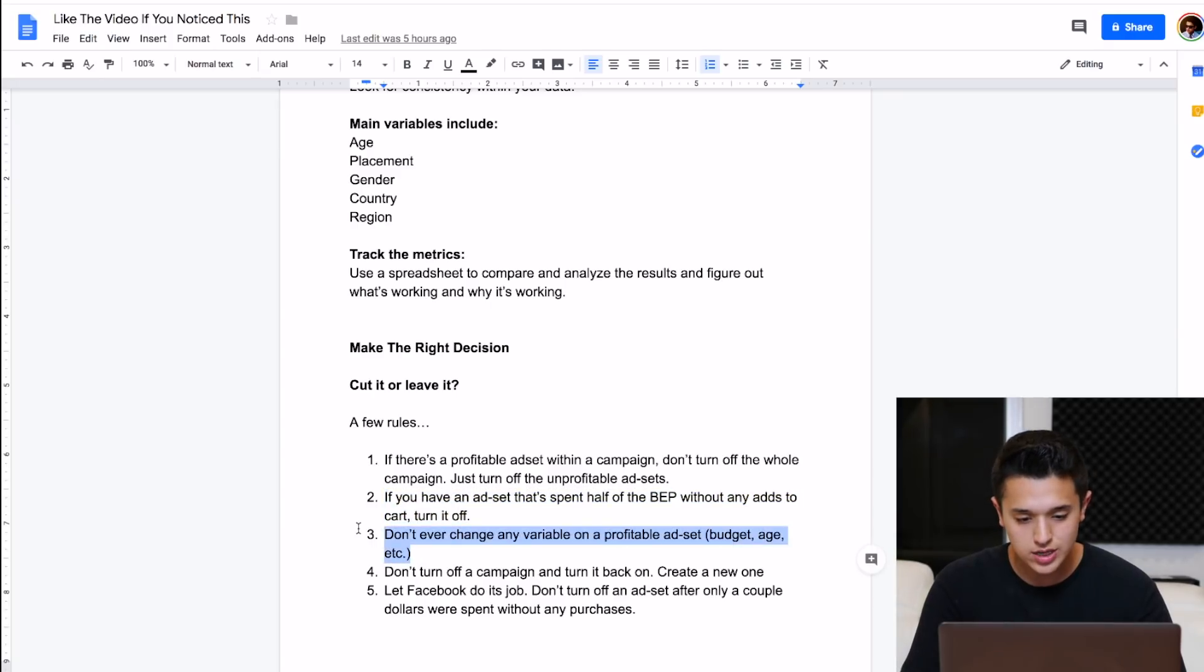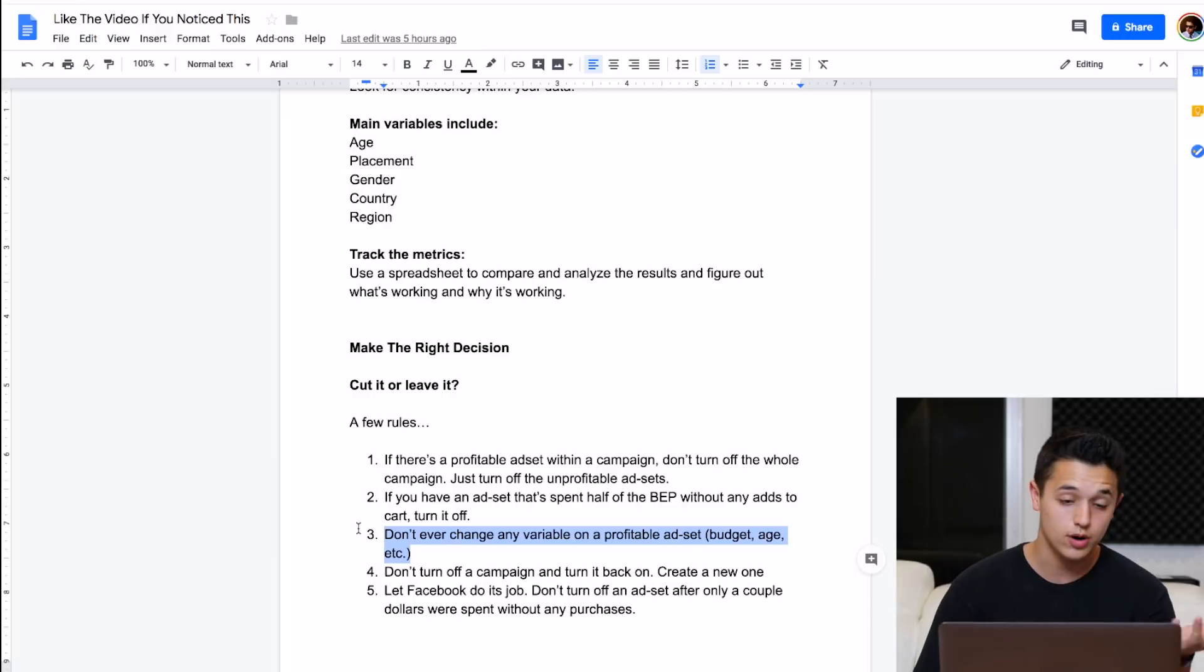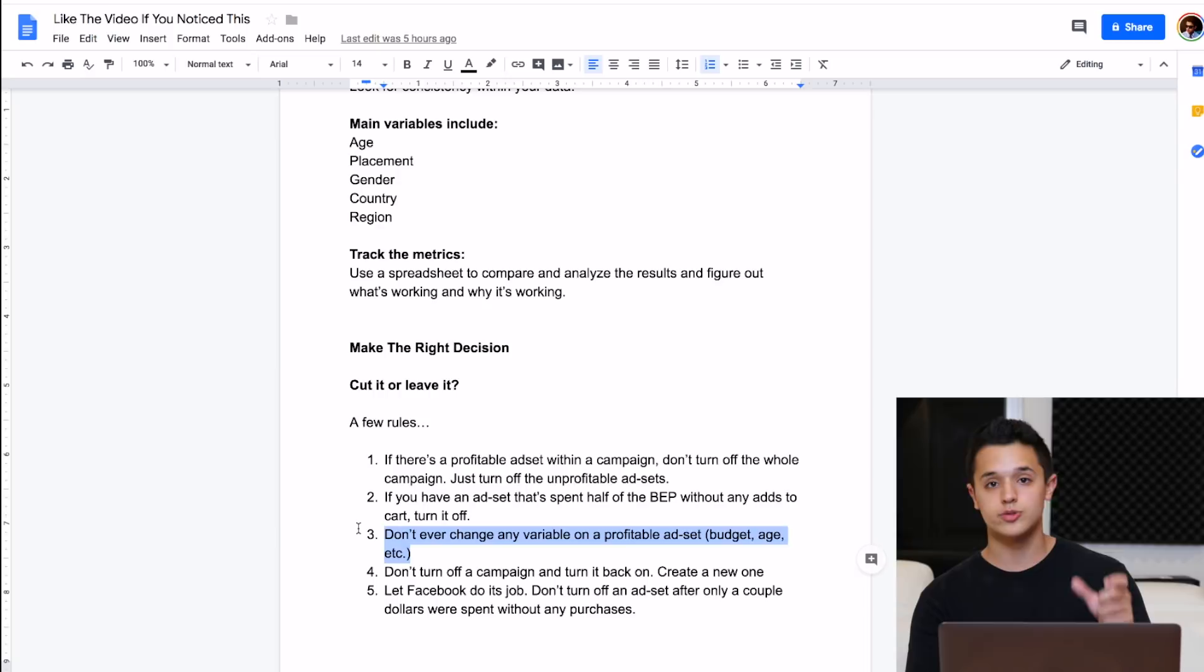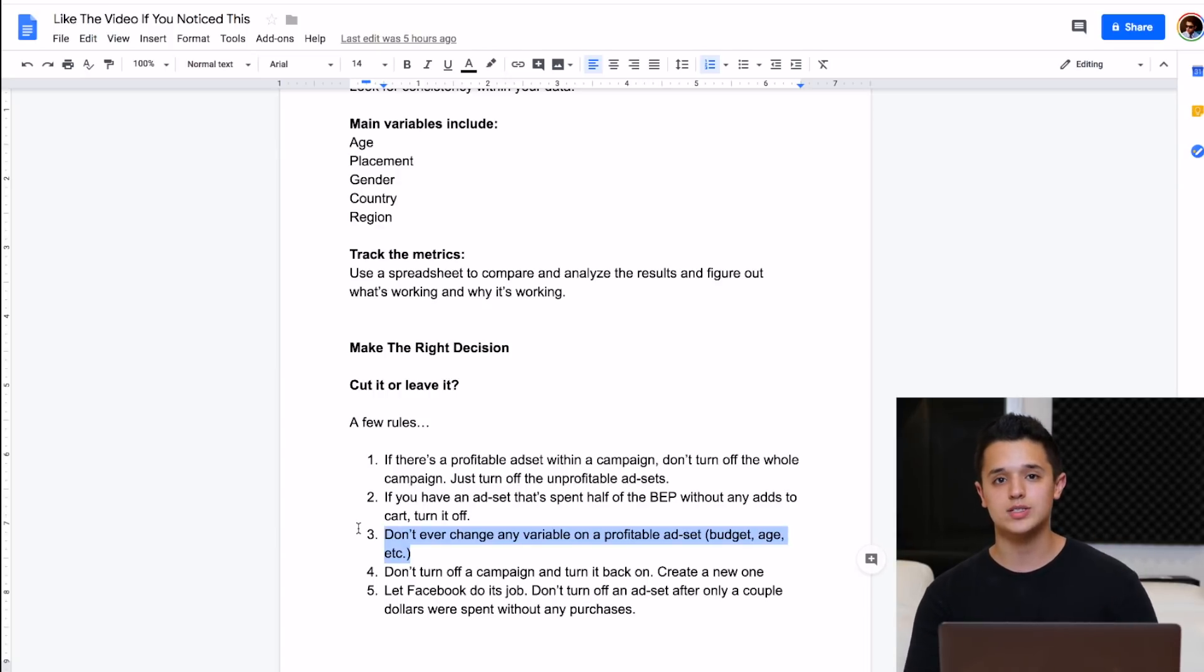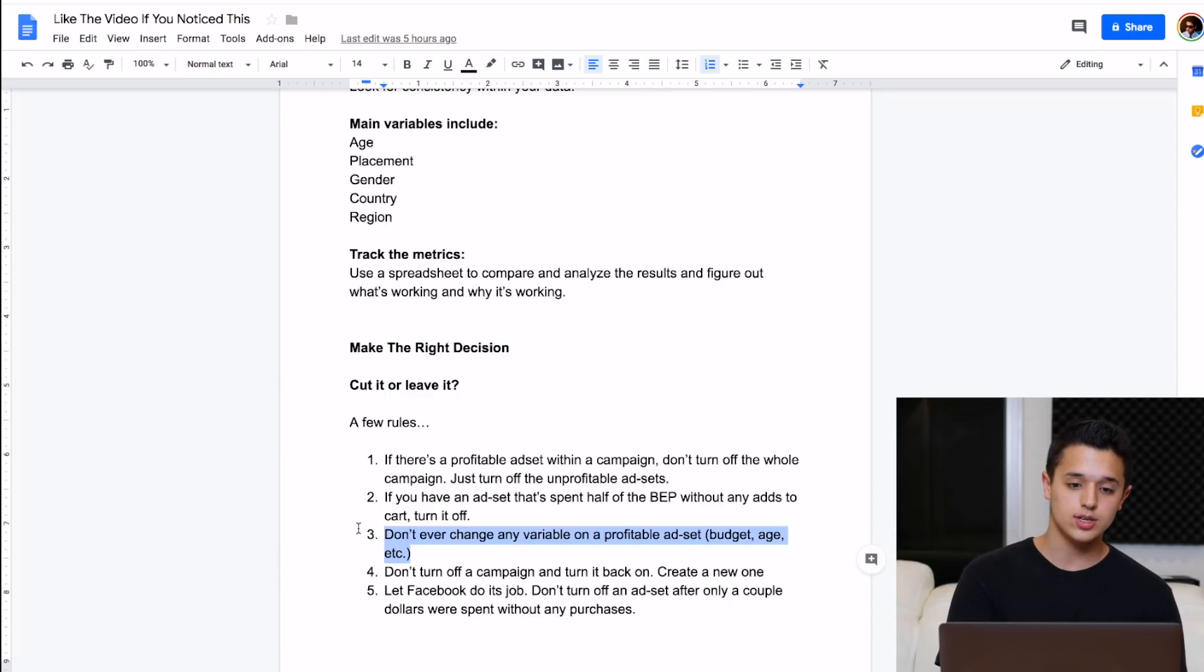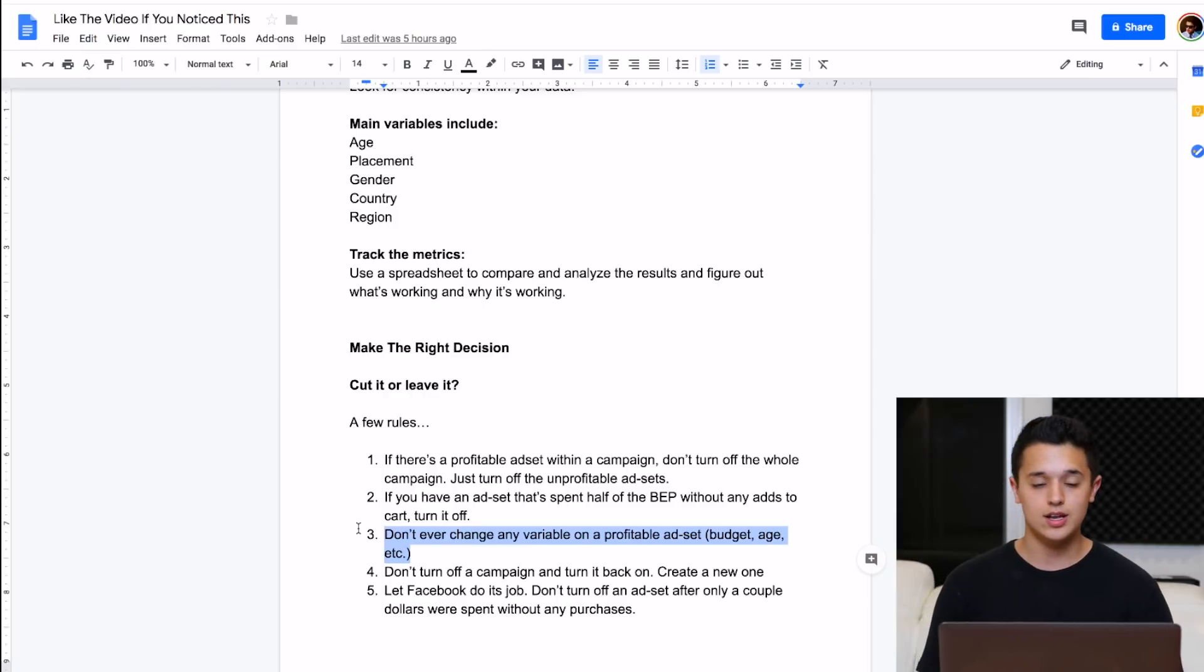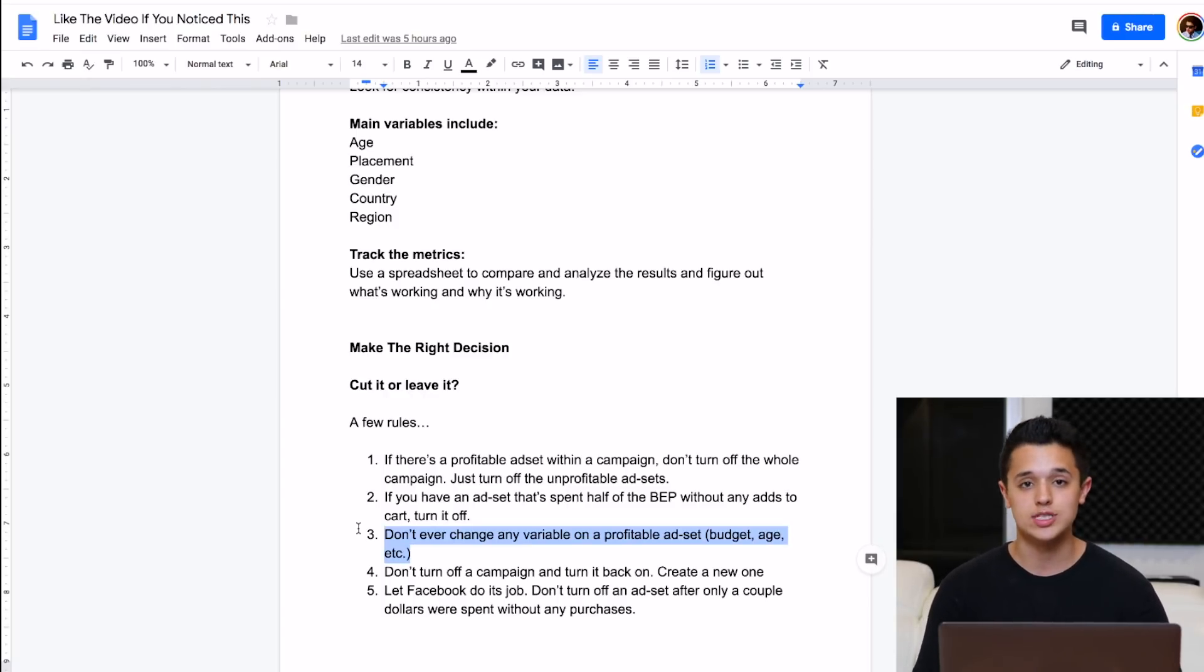Number three is don't ever change any variable on a profitable ad set. That could be anything, any one of the things that we talked about, ages, placements, genders, regions, all that stuff. If you have something that's profitable, don't touch it. Facebook's doing its job and it's doing it well. So you don't want to mess that optimization up. What you want to do is look at the variables by breaking it down and duplicate it. Don't just change the current ad set because it's going to have to re-optimize and you're most likely not going to have the same results as you had before.